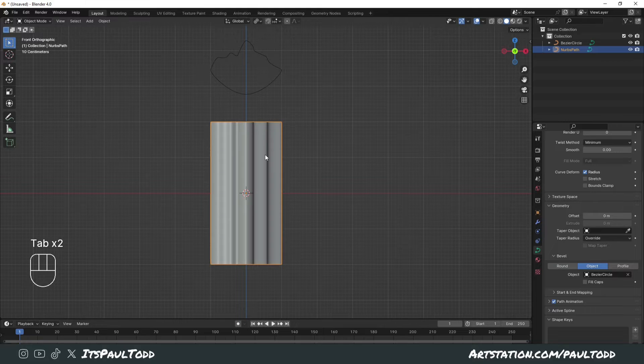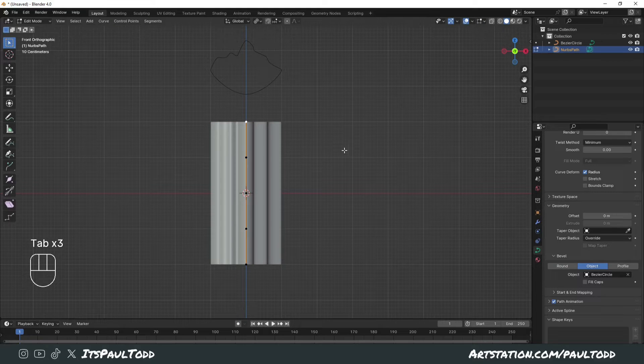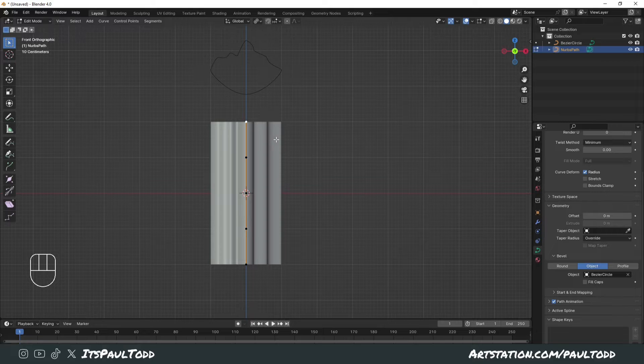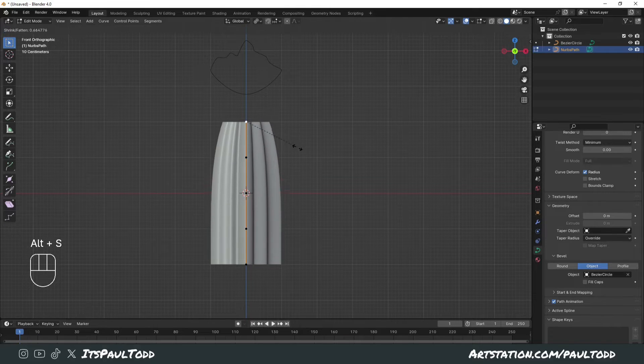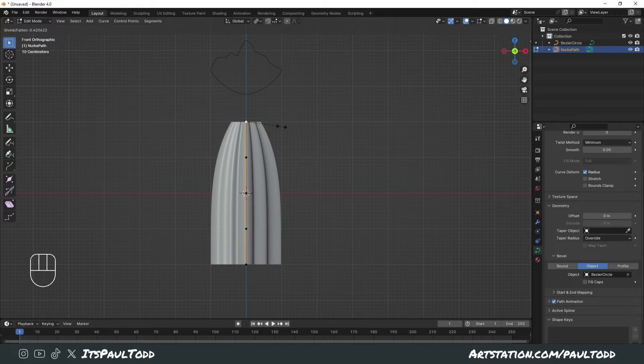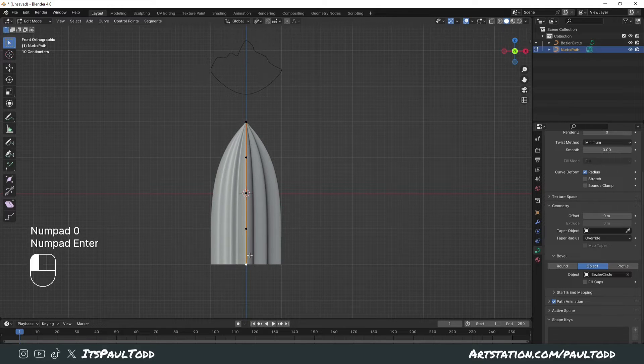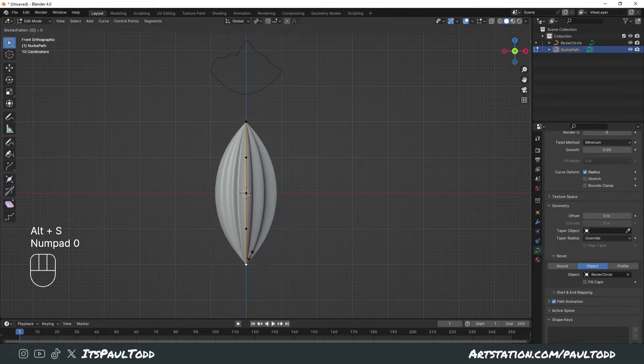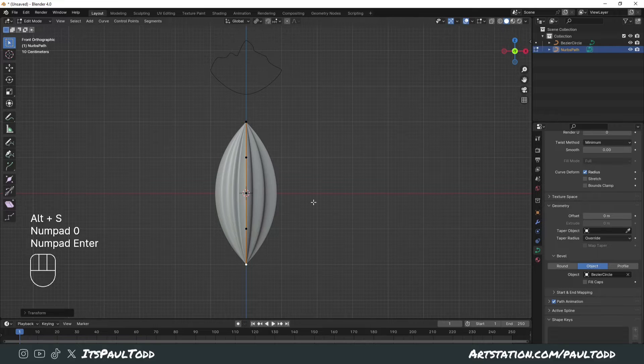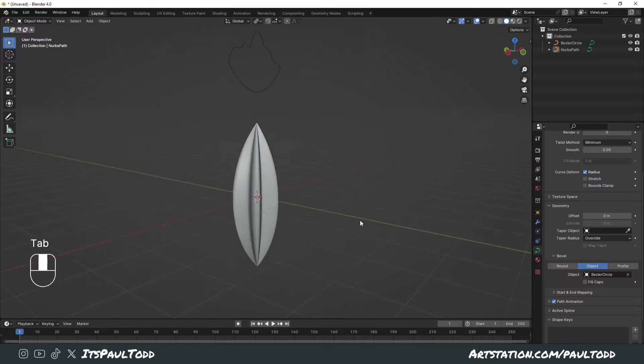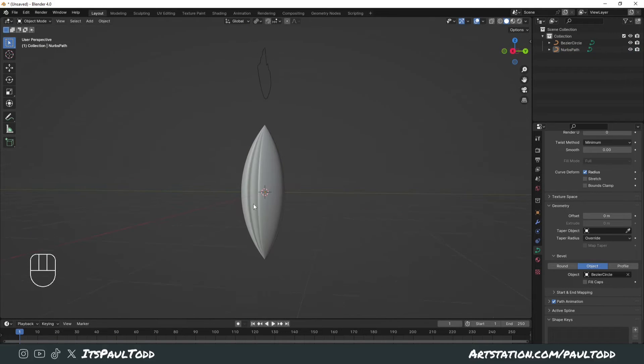What we want to do is go to edit mode of this path and we can affect these points along the path. If we press Alt+S we can affect the scale of them. In this case if we just press Alt+S and then zero, it'll create it to a nice point, and we can do the same to the other end. We're already starting to get the shape of hair.